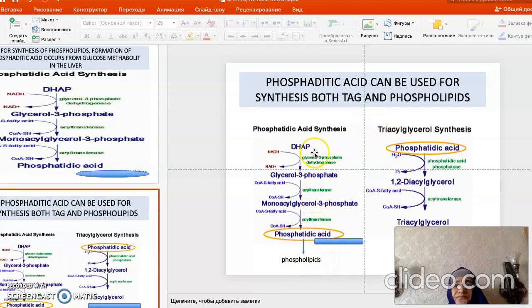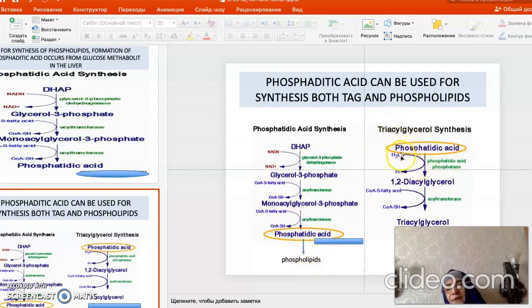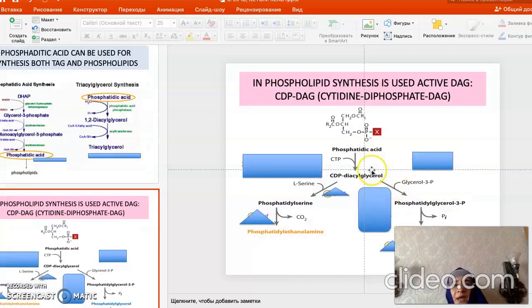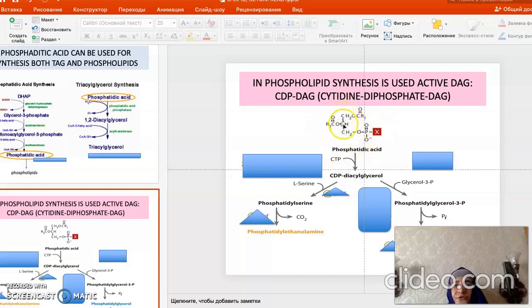Phosphatidic acid is then used for synthesis of either triacylglycerols or phospholipids depending on the cell's needs. The pathway goes: glycerol-3-phosphate → monoacylglycerol → phosphatidic acid. Phosphatidic acid structure consists of glycerol joined with two acyl groups (fatty acids) and a phosphoryl group.